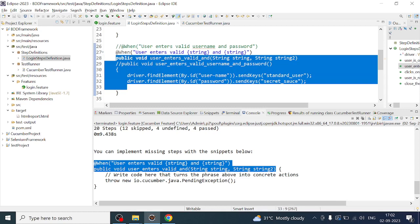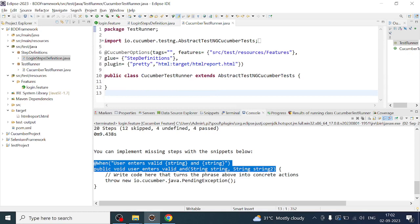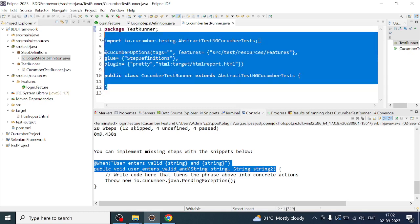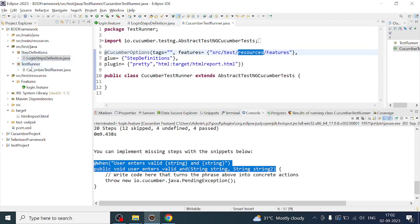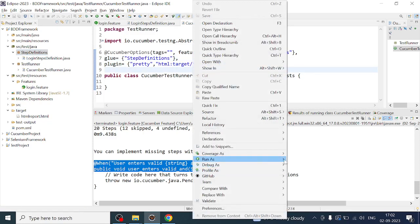Let me run the Cucumber test runner. This is the test runner and it is picking up the feature file from the specified path. The step definitions are referred from a particular folder and package. It is also going to generate an HTML report — the HTML report will be generated inside the target folder. Let's run this and see if it runs fine.